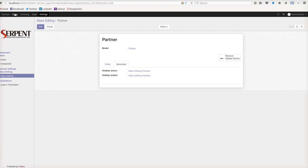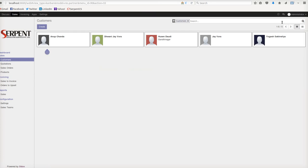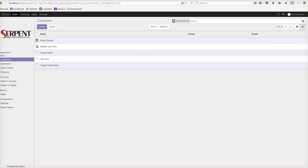Let's go to Sales, to the customers. As you see, there are five records: Anup Chada, Dhwani Jaiwara, Rusein Daoudi, Jaiwara, and Yukesh Sakralya. Right now I see no values for the phone and email records. I will select a few, let's say Anup and